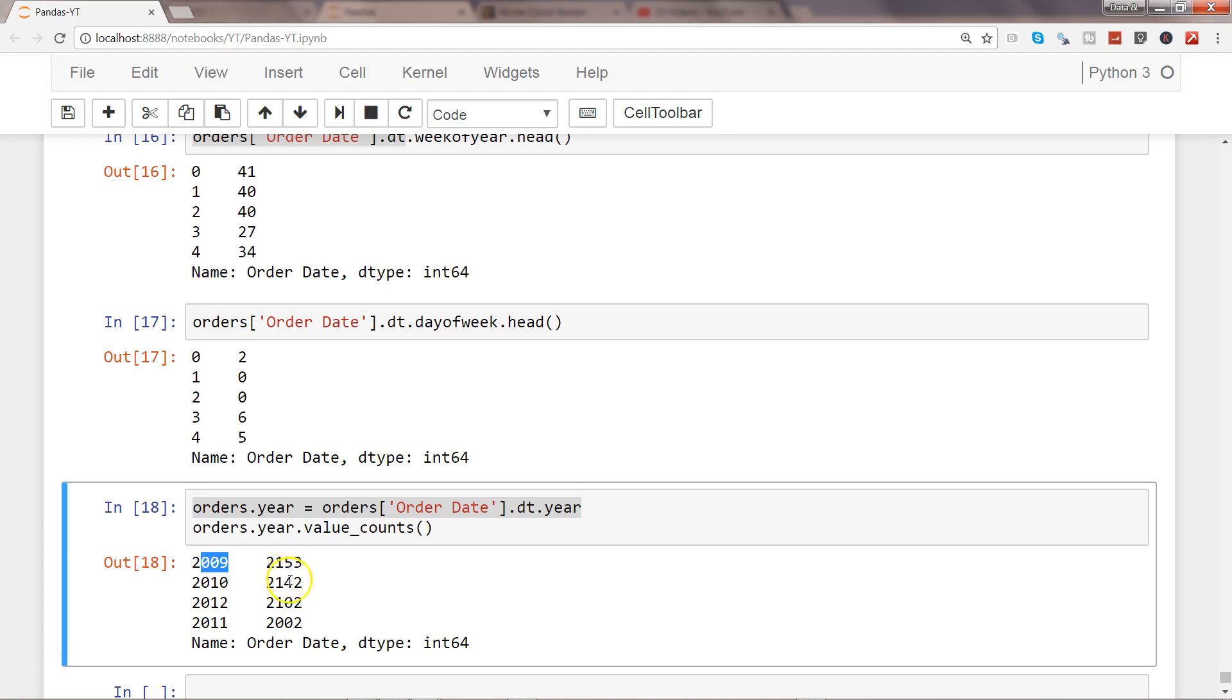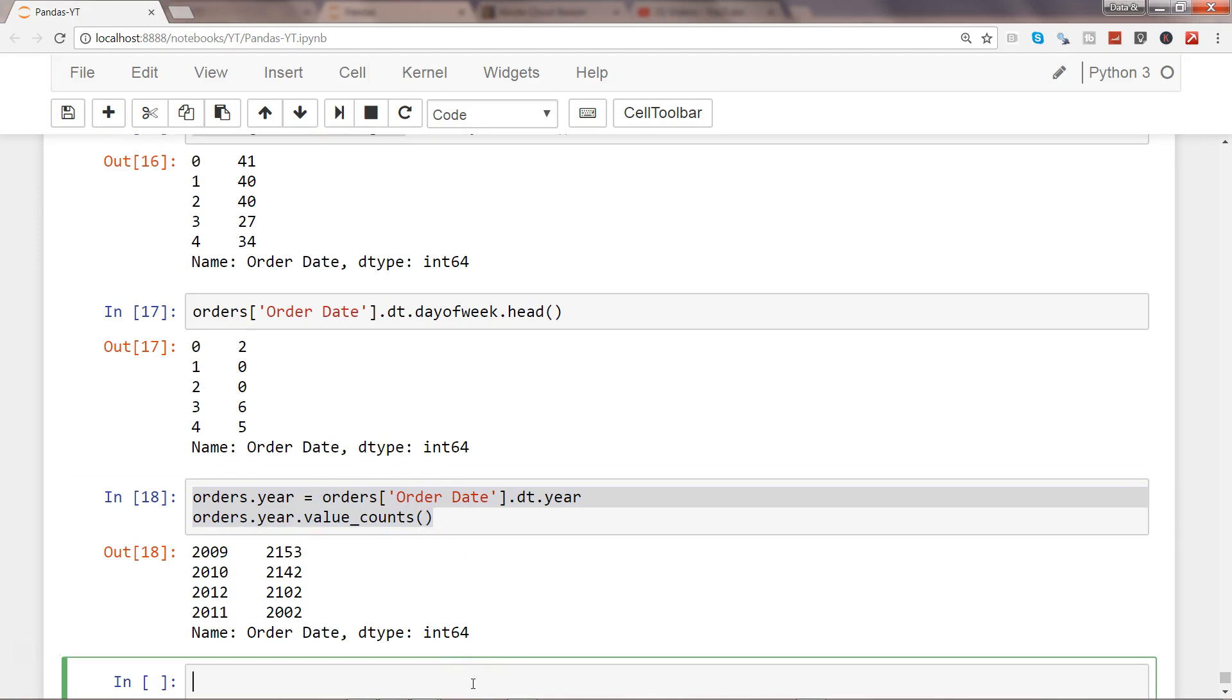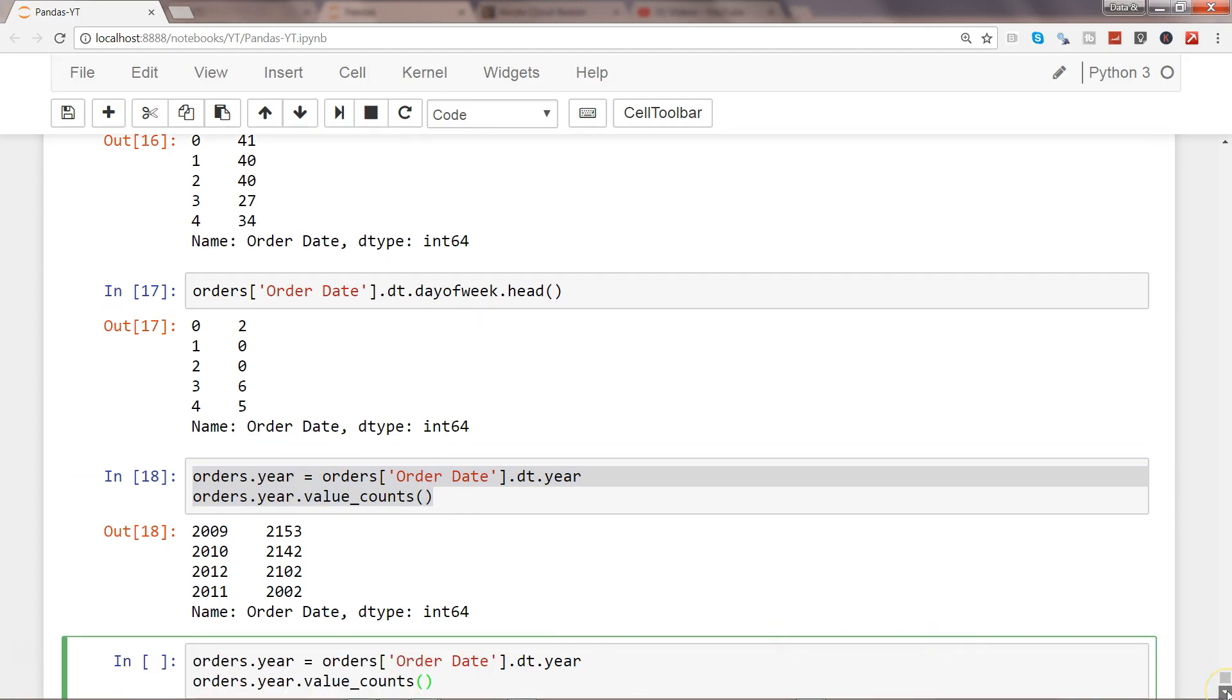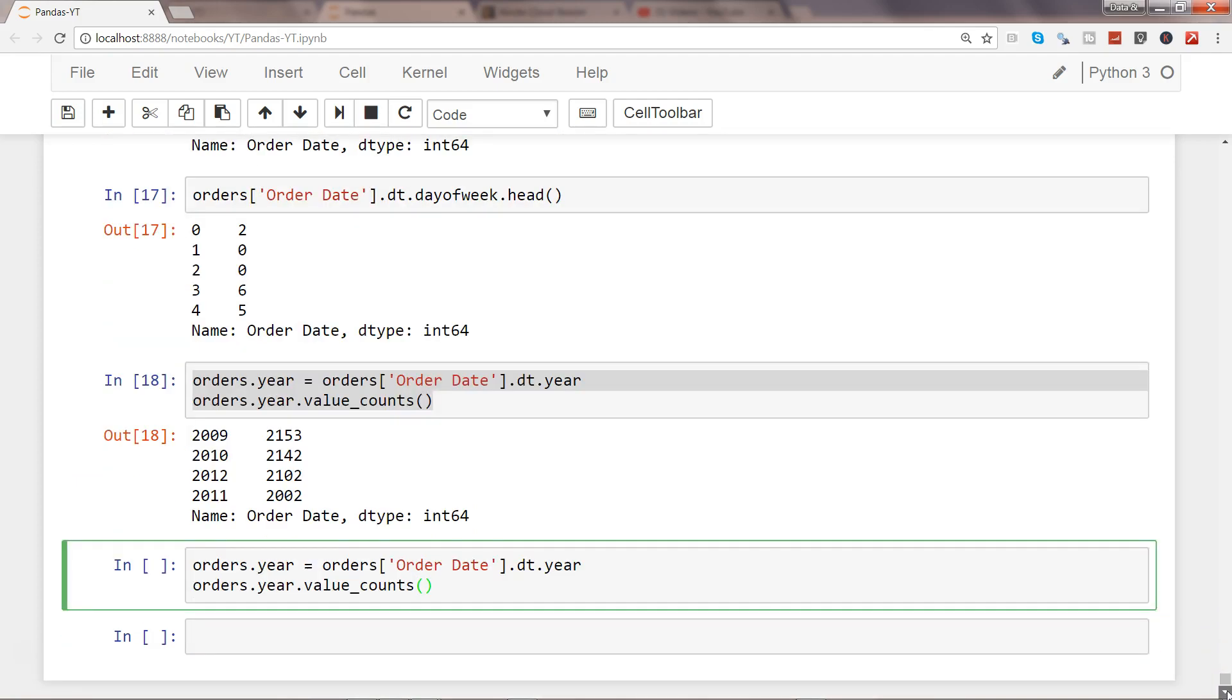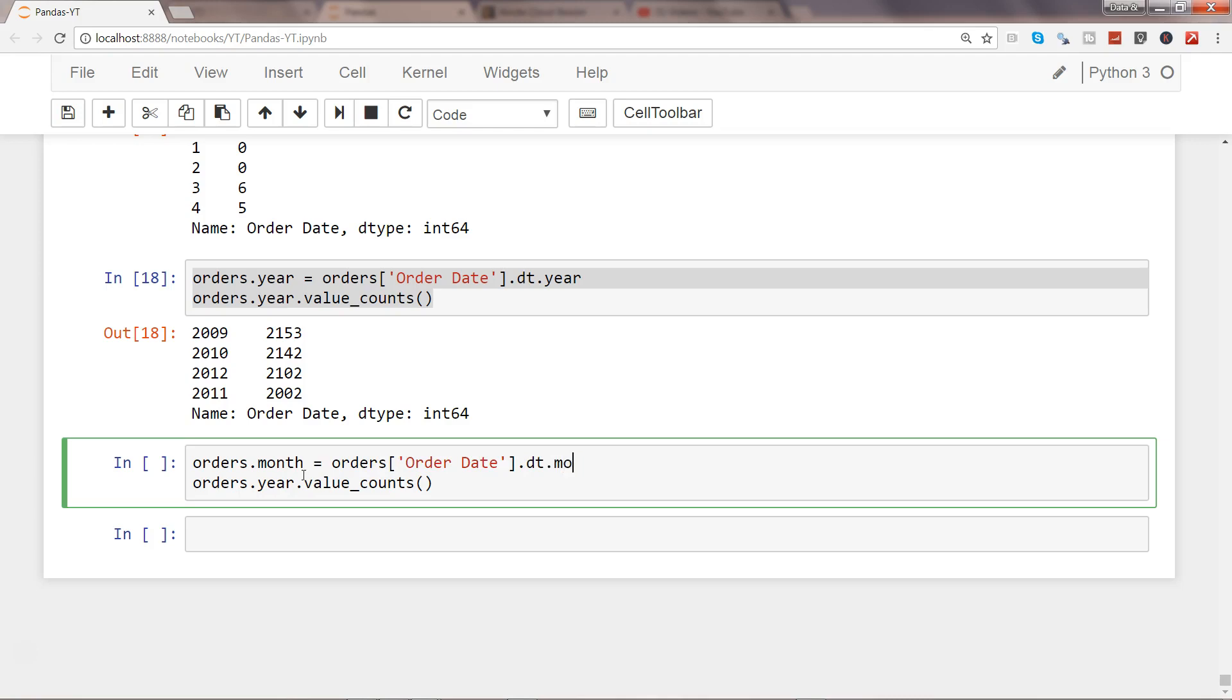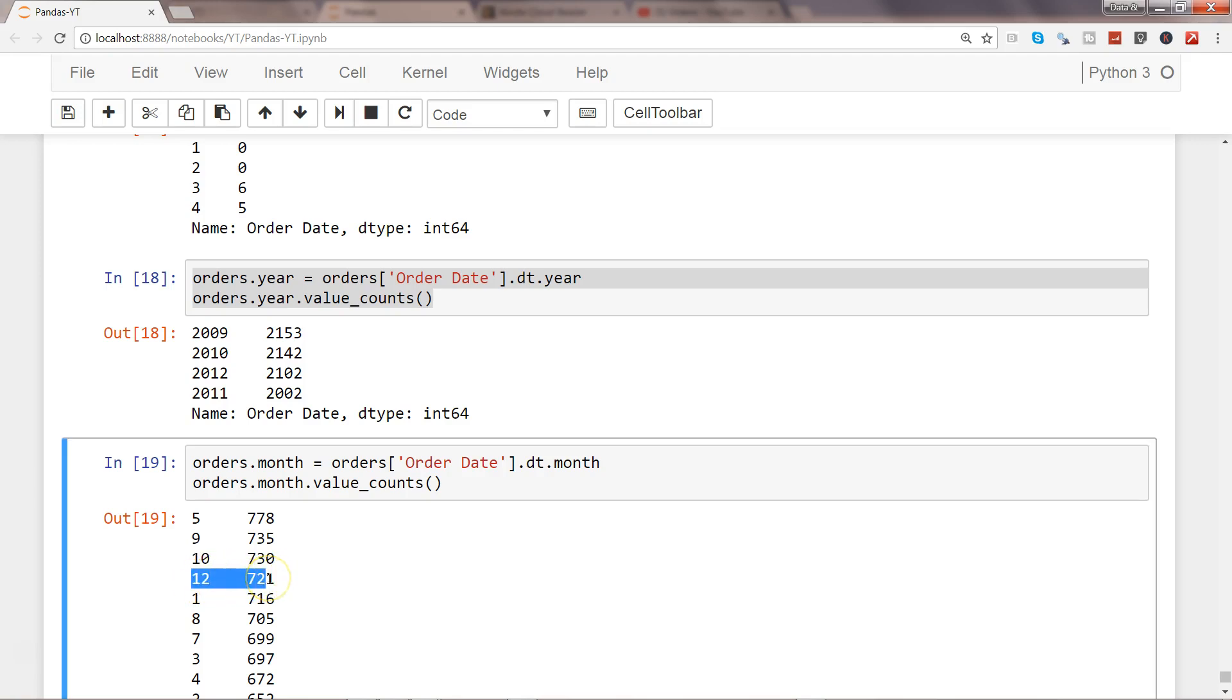Similarly, you can fetch the month information as well. If I just copy this entire piece so I don't have to write it again, and I want month information, I will change it to month and here also month, and it will give me the month information from 1 to 12 and tell me how many rows it has.